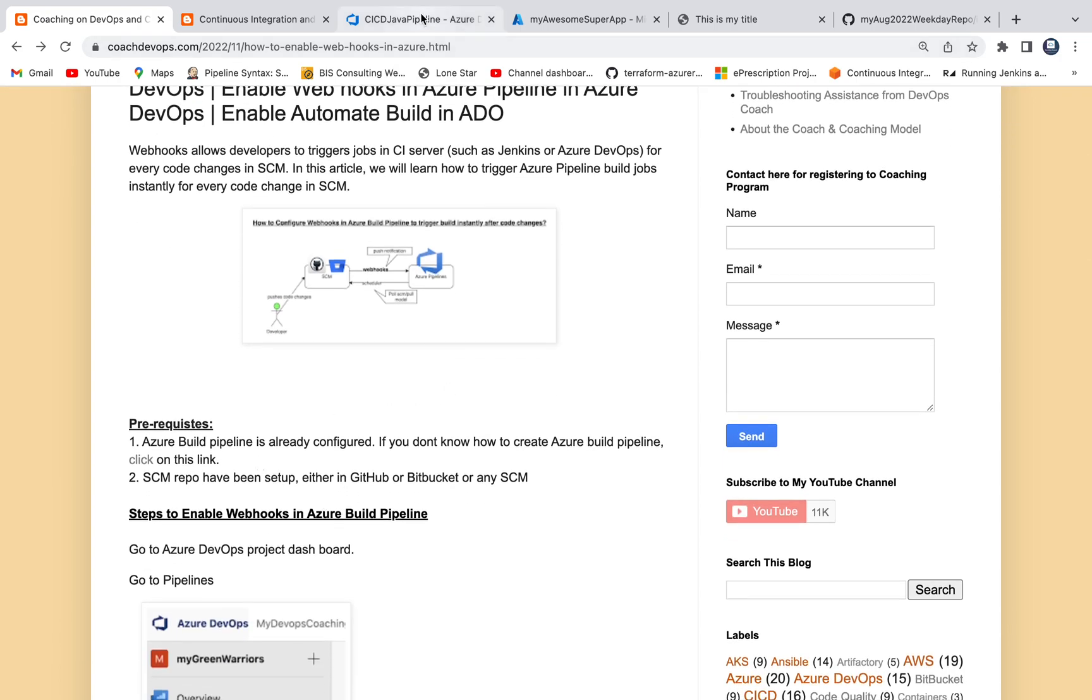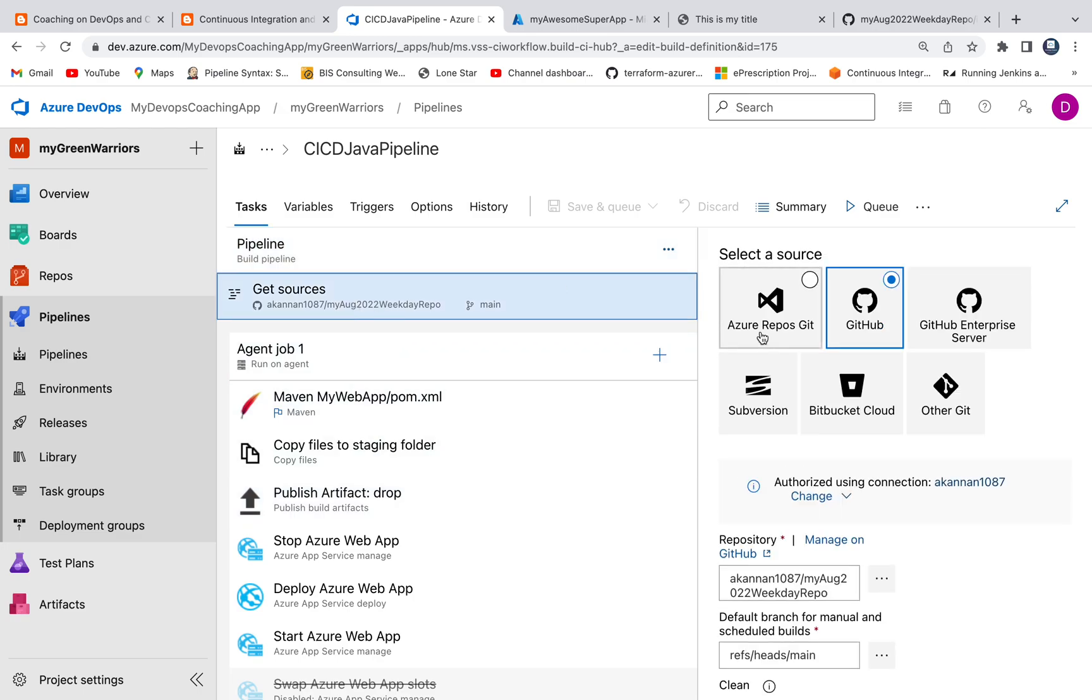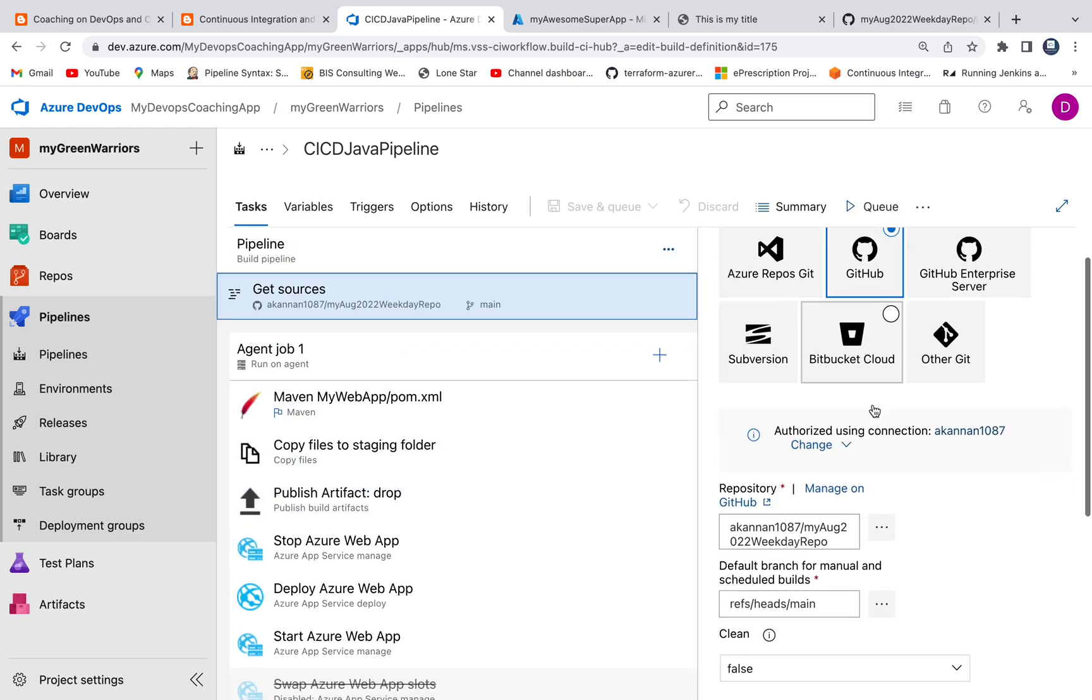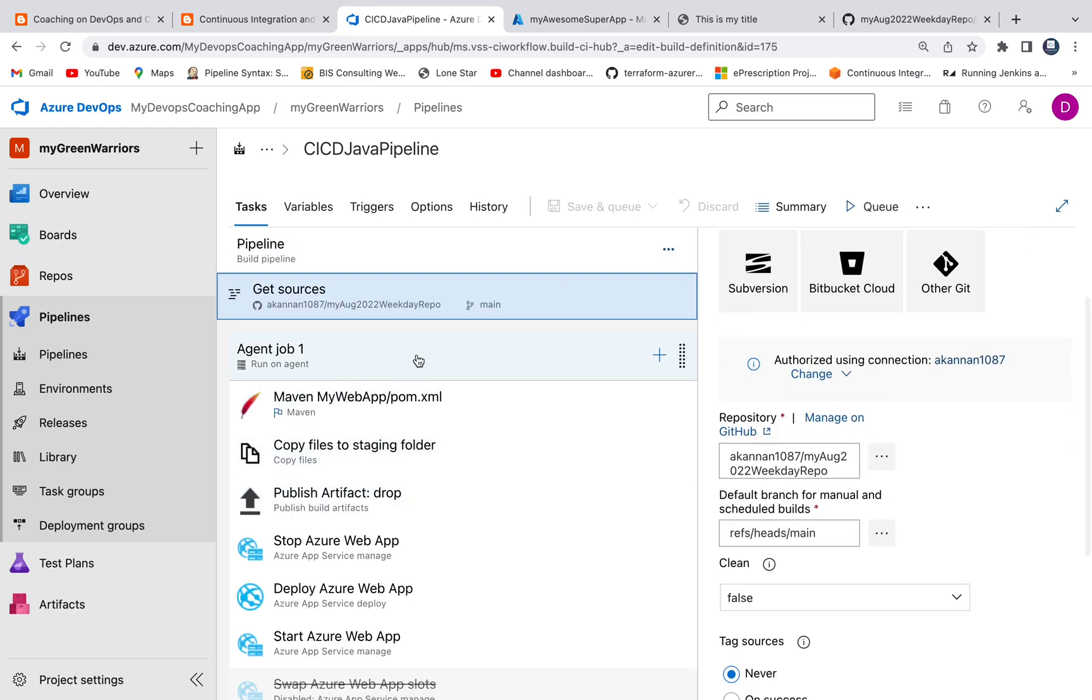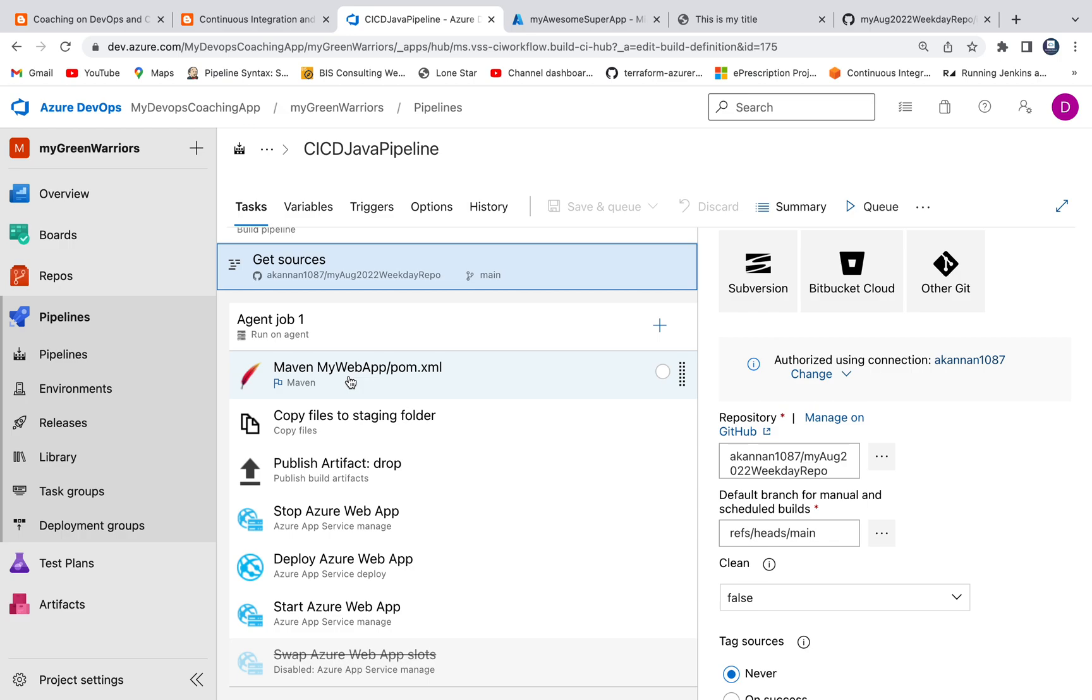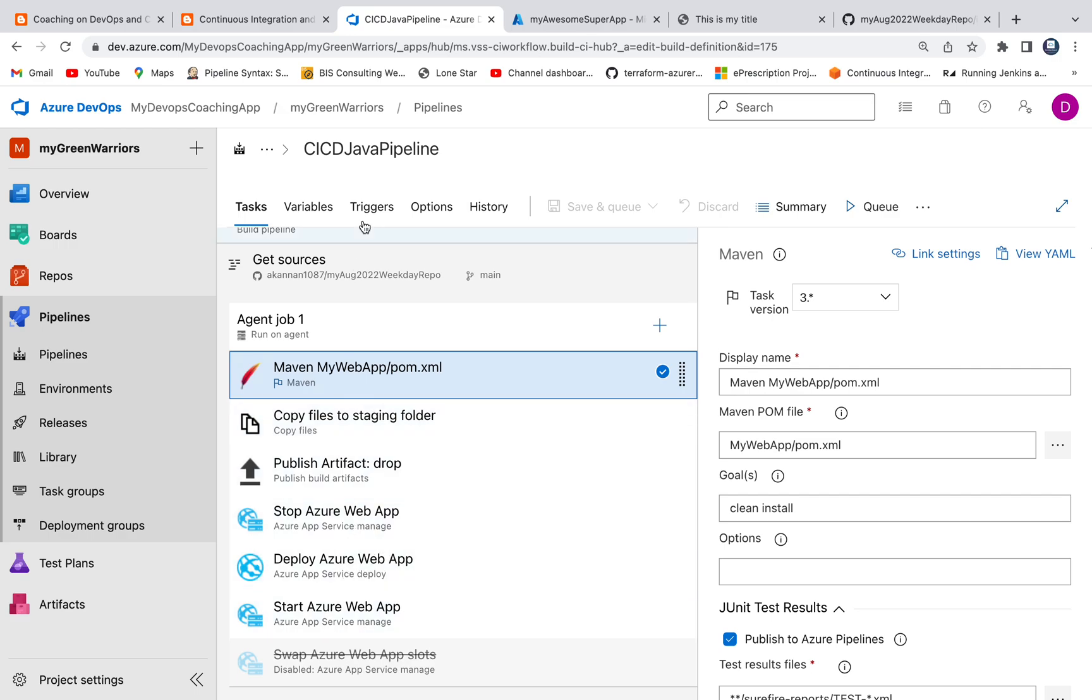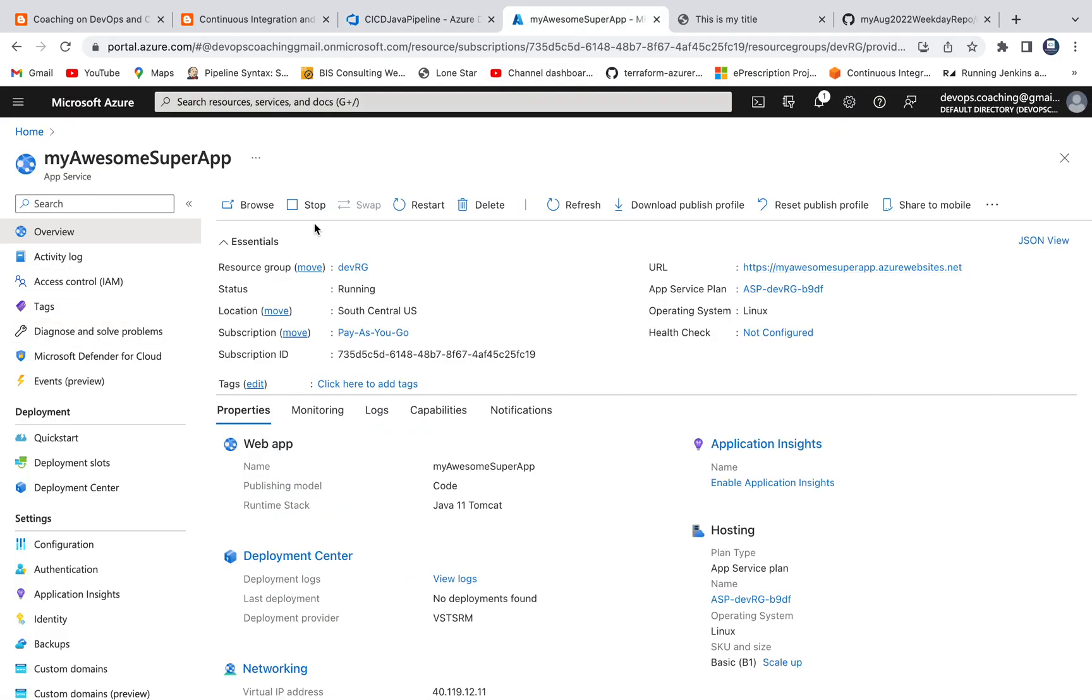If you look at the prerequisites, I have already configured Azure Build Pipeline and this is the Azure Build Pipeline we have already configured. This is actually checking out code from GitHub repository. I have used a predefined template available from Microsoft. This is actually a plain vanilla web app and this is going to check out code and build using Maven, and then it's going to deploy the WAR file into Azure App Service. So this is my Azure App Service. That is actually already up and running.